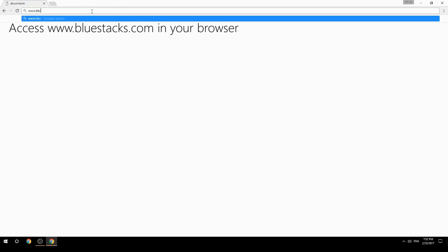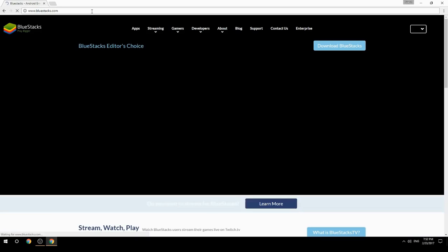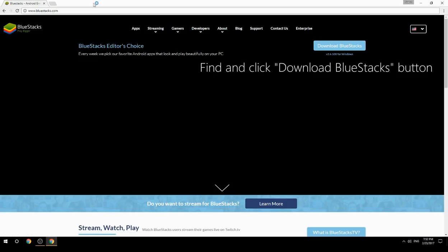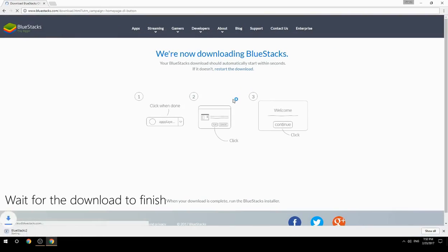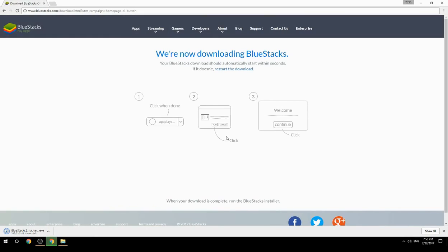Access www.bluestacks.com in your browser, find and click the Download BlueStacks button. Wait for the download to finish, then run the downloaded file.